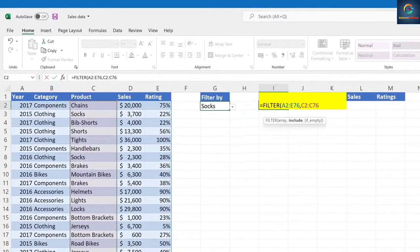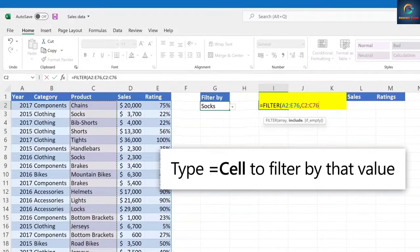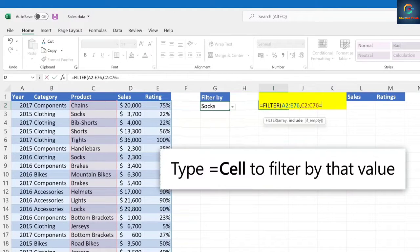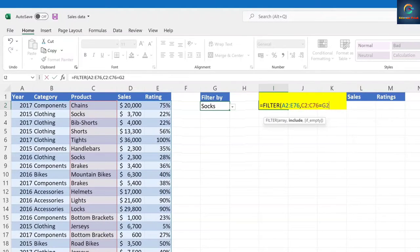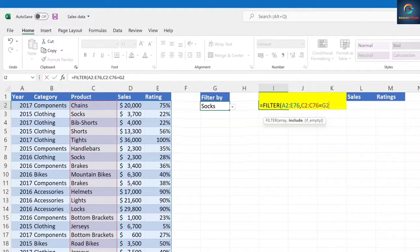To filter by a specific value, type equal sign and the cell with that value. Here we are filtering by socks in G2.